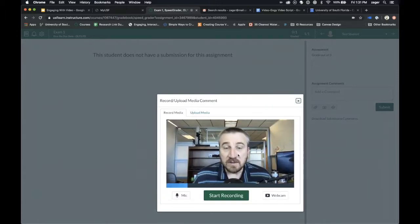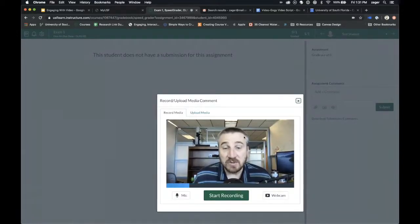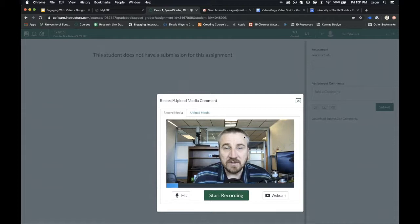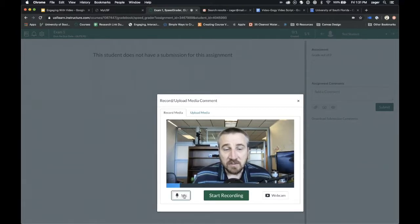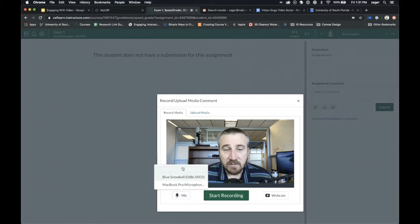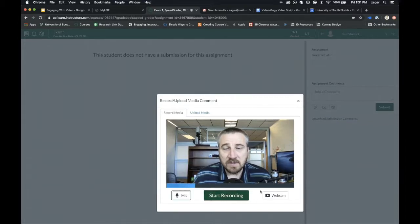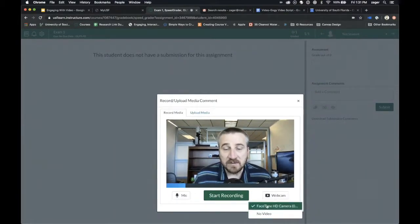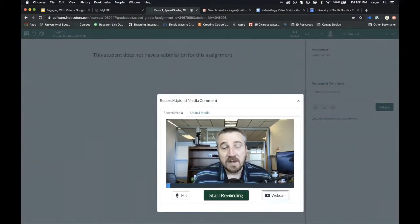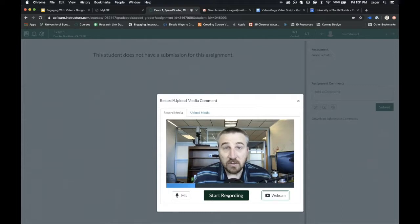It's going to give you this video setup that you also get in Canvas when you're doing videos in a similar way in the Rich Content Editor. You can choose the mic, make sure you're using the mic that you want to be using, and also a webcam or any other cameras that are connected, and then just hit Start Recording.